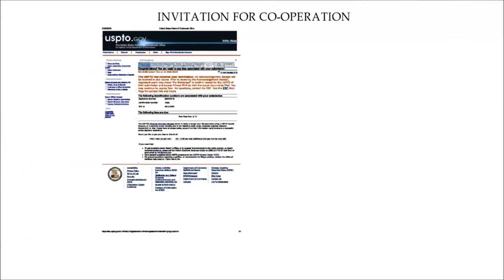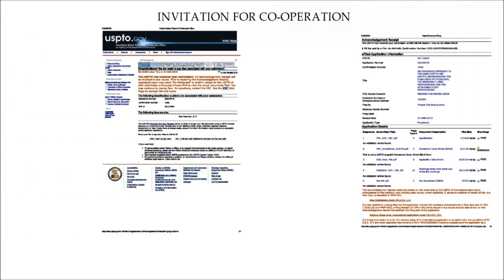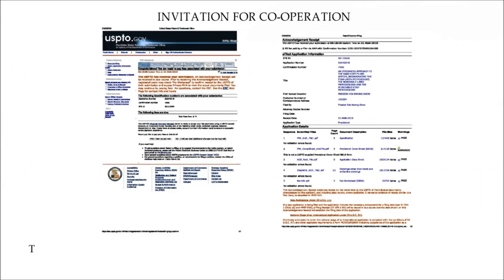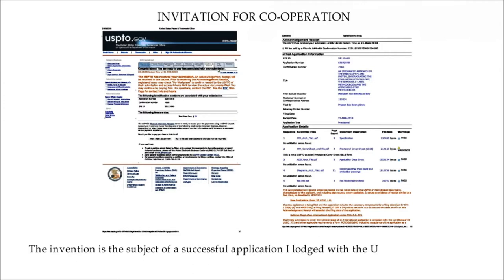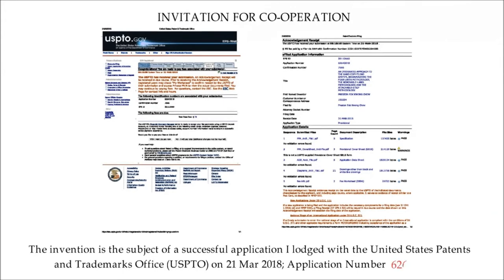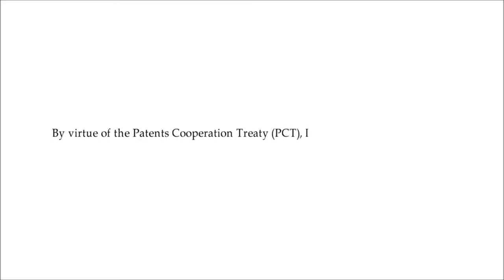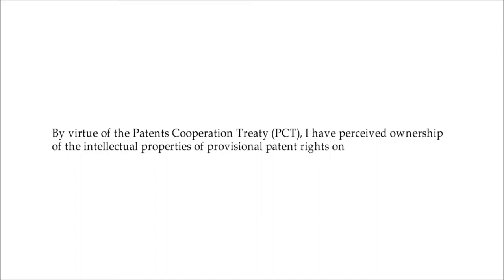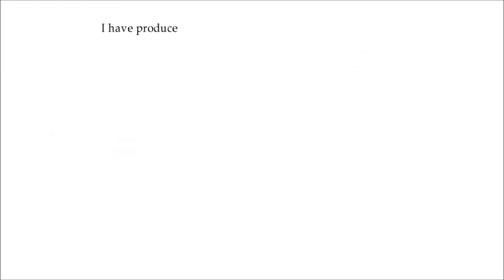The invention is the subject of a successful application I lodged with the United States Patents and Trademarks Office, or the USPTO, on the 21st of March 2018, with application number 62645818. By virtue of the Patents Cooperation Treaty, or the PCT, I have preserved ownership of the international properties of provisional patent rights on a global basis.